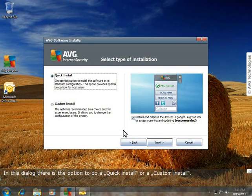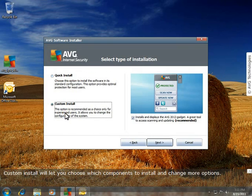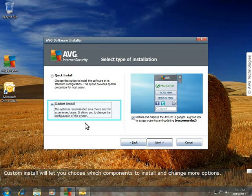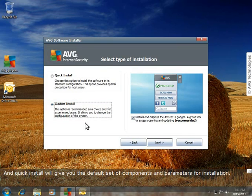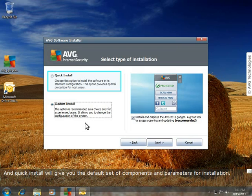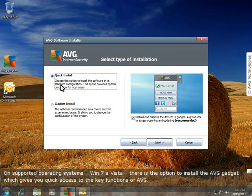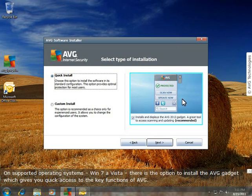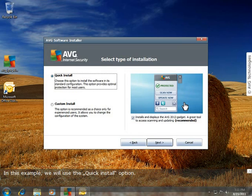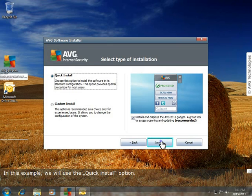In this dialog, there is the option to do a Quick Install or a Custom Install. Custom Install will let you choose which components to install and change more options. And Quick Install will give you the default set of components and parameters for installation. On supported operating systems, Win7 and Vista, there is the option to install the AVG gadget, which gives you quick access to key functions of AVG. In this example, we will use the Quick Install option.